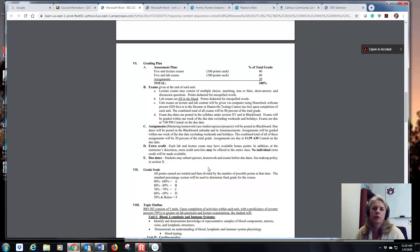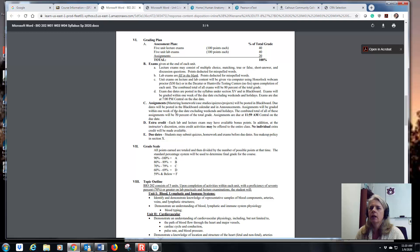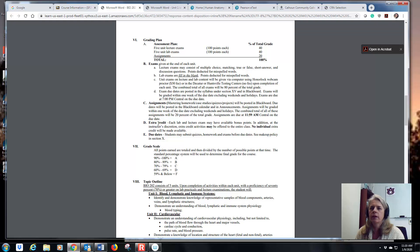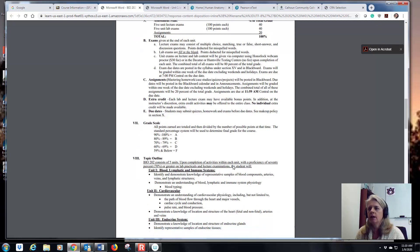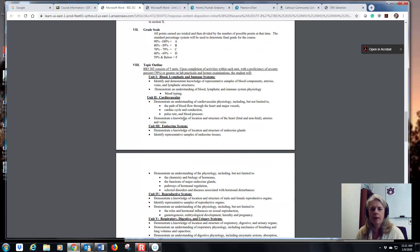Your exams are given via Blackboard — either at the testing center or through Honorlock. Both lab and lecture exams are on Blackboard. There is extra credit on the exams, but I don't give individual extra credit, so don't ask — if it's available, it's available to everyone. The grade scale is standard: 90s is an A, 80s is a B, 70s is a C.